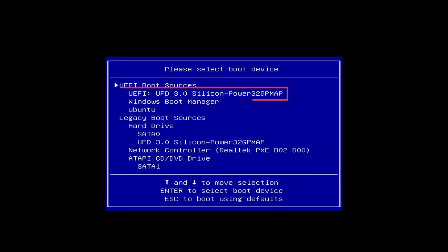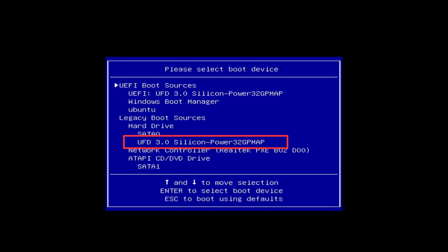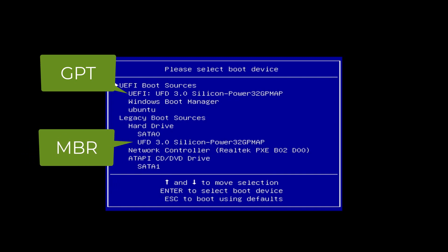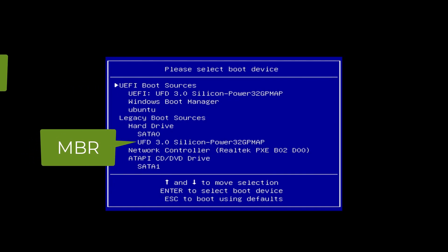In the first case, there is a marker in front of the flash drive name UEFI. There is no such marker below. Which item should be selected to boot from a USB flash drive? I recommend a simple rule. If you have disk layout GPT, select the item with the UEFI marker. If you have disk layout MBR, select the item without the UEFI marker.